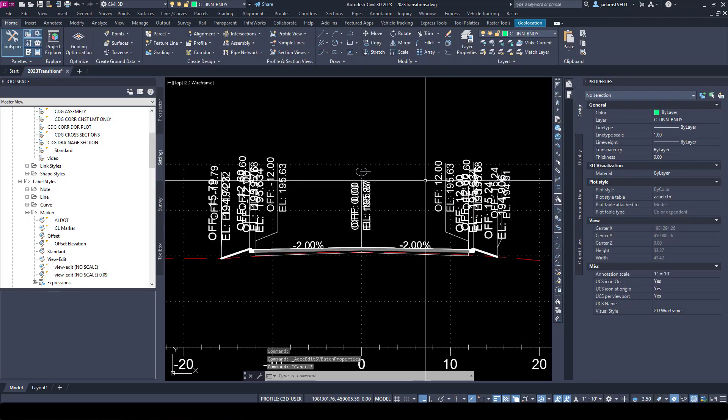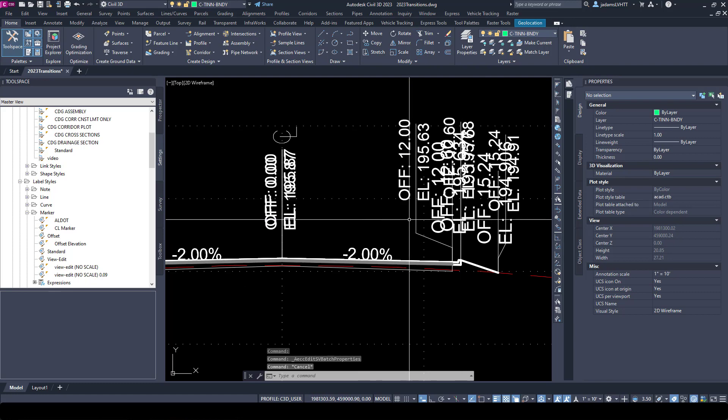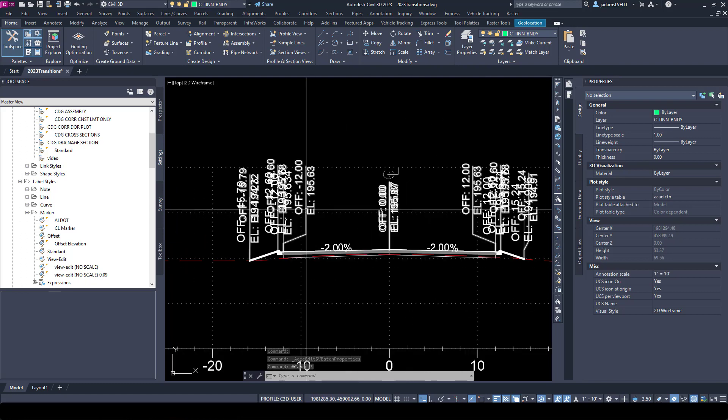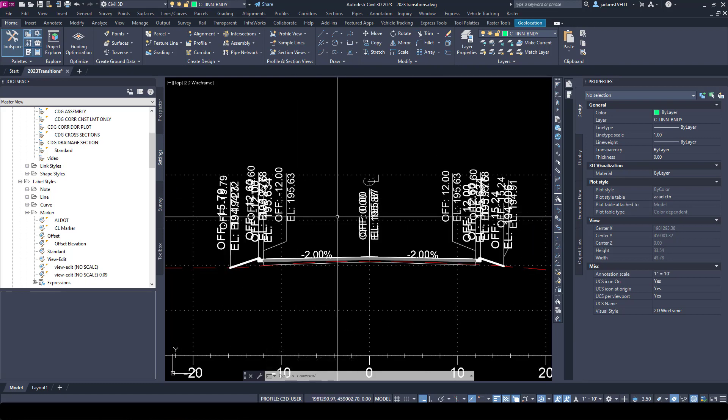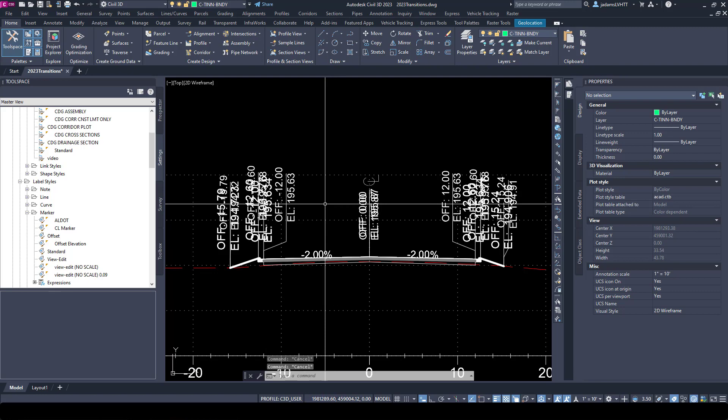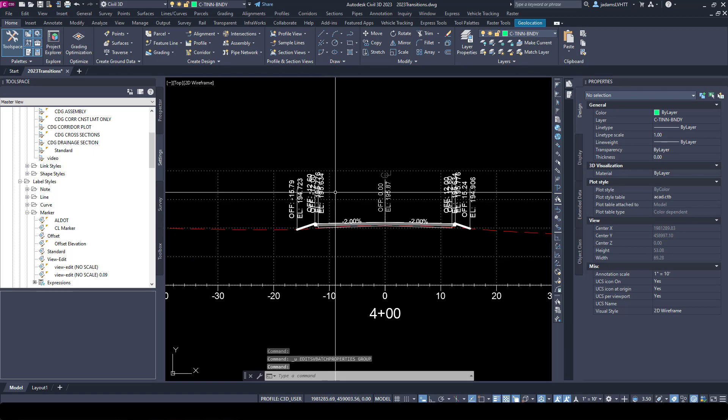So let's select it and let's change this to this style right here and watch what happens. Now I have both, which makes it even worse. So I do that deliberately so you can see that if you're wanting to switch, do not do what I just did.